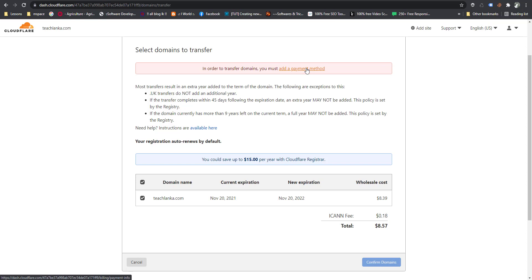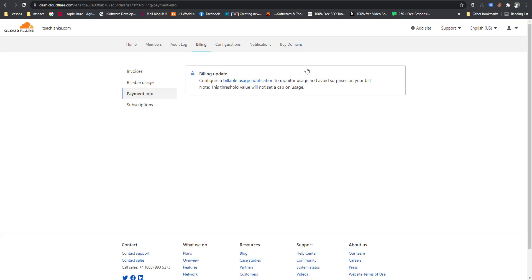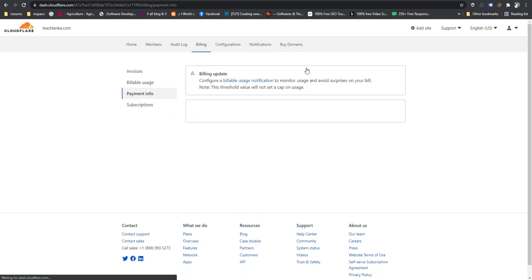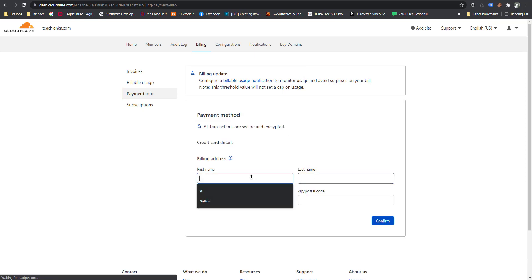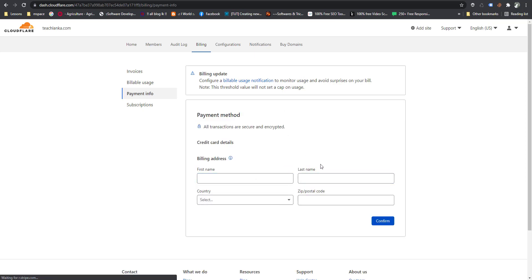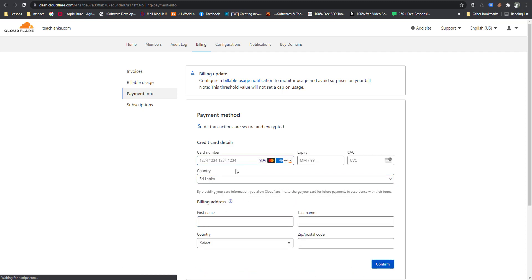If you are doing this for the first time, you can add payment details. Go to Billing and Payments, then you can put your name and card details, or you can link your PayPal account here.